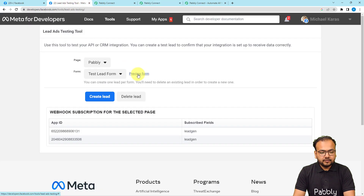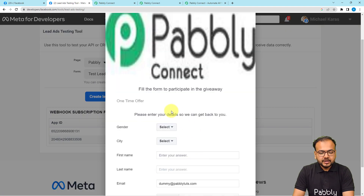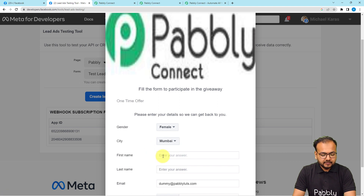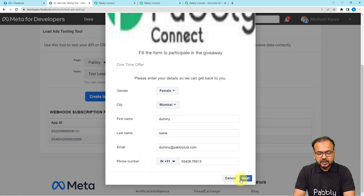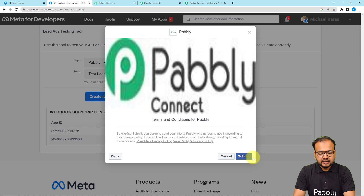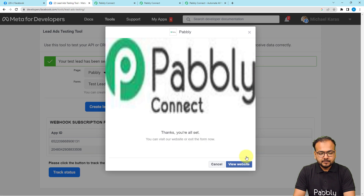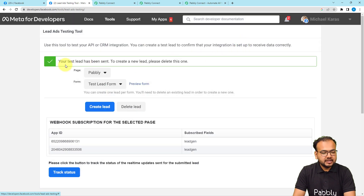Now let me open the testing tool and fill in the form. It is asking for several details — the first name is 'Dummy,' last name is 'Name,' then the email address, then a phone number. Click the Next button and then click Submit. Our test lead has been generated — you can see 'Test lead has been sent.'